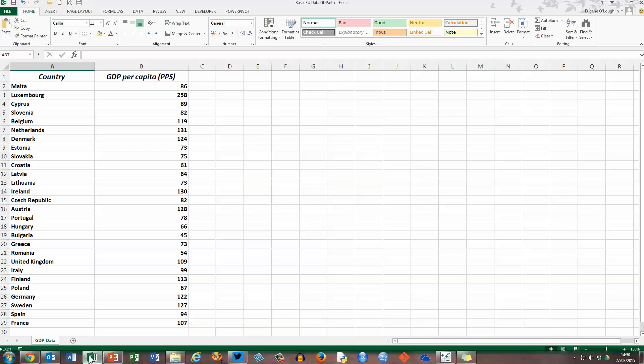And you can see here, for the purpose of this video, I've just got two columns of data. The first column has the country name, and in the second column, I've got the GDP, Gross Domestic Product Per Capita, measured in PPS, which is Purchasing Power Standard. And you can see I've got different numbers for each country, and I would like to illustrate this in a bar chart in Tableau.